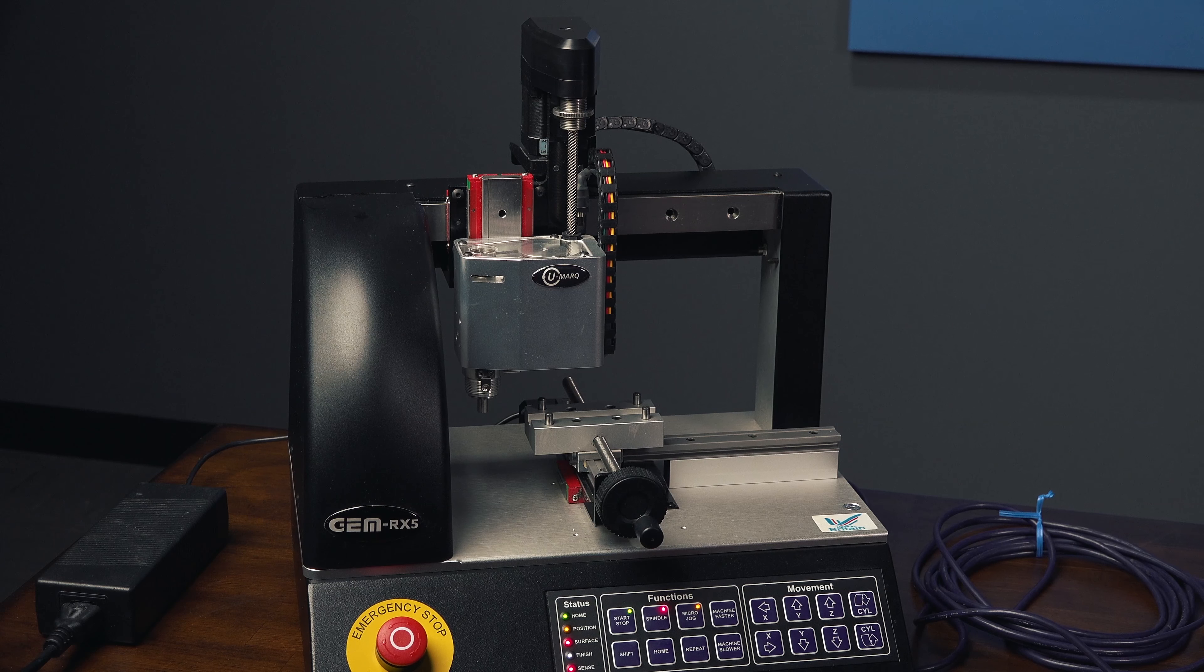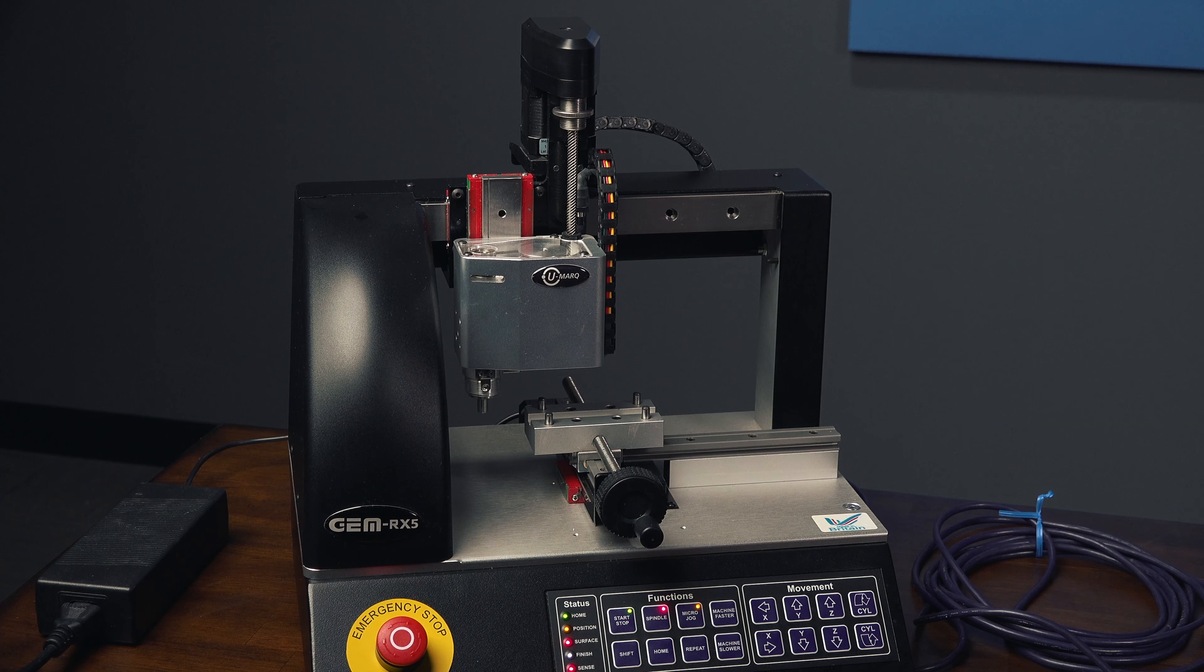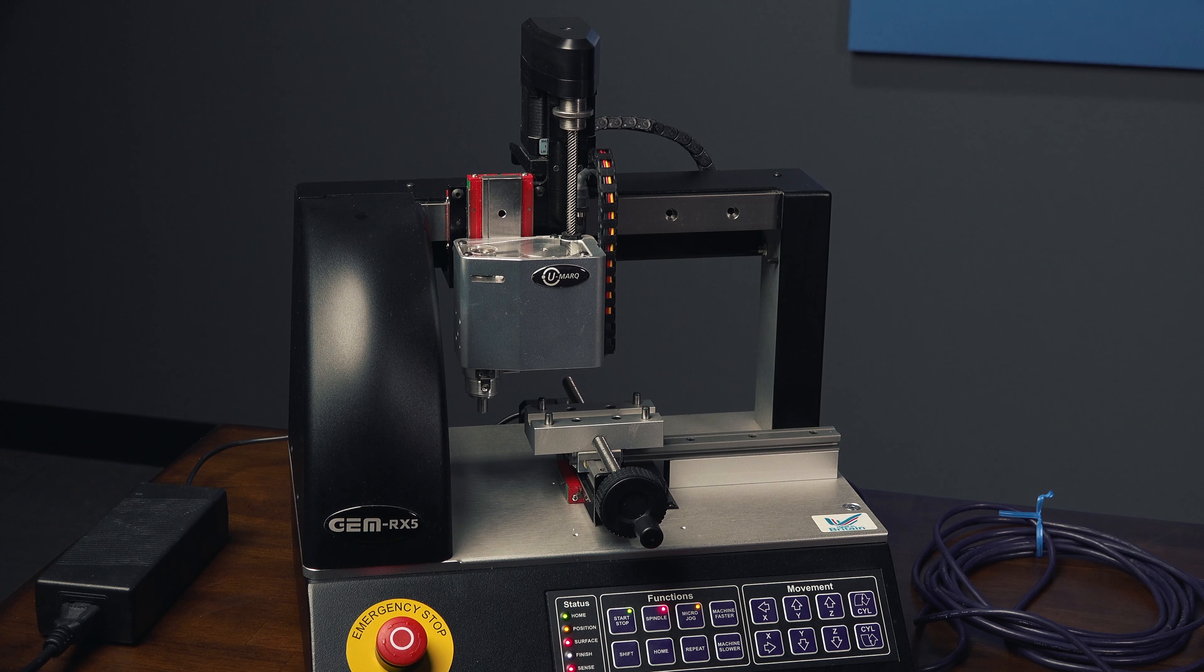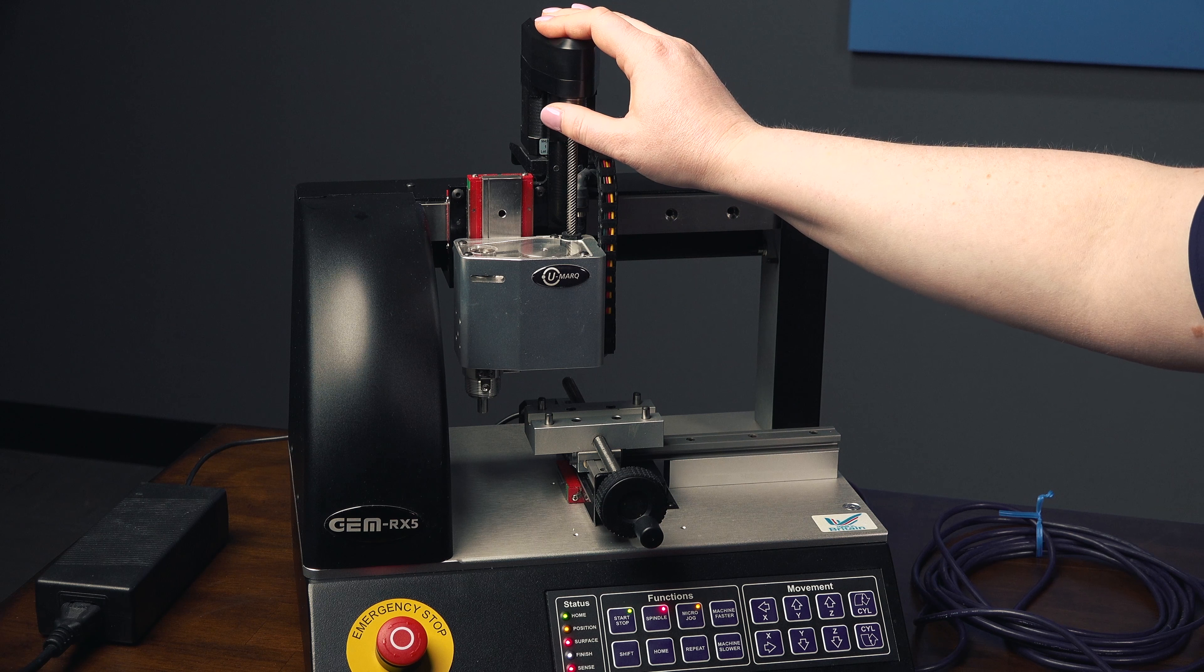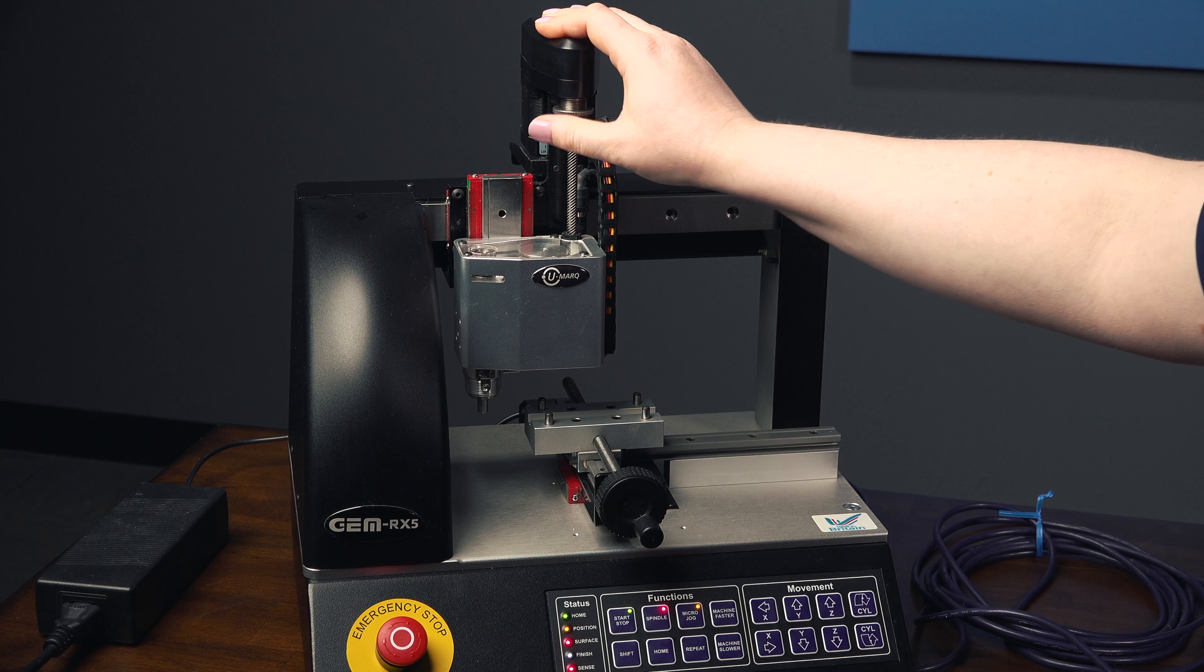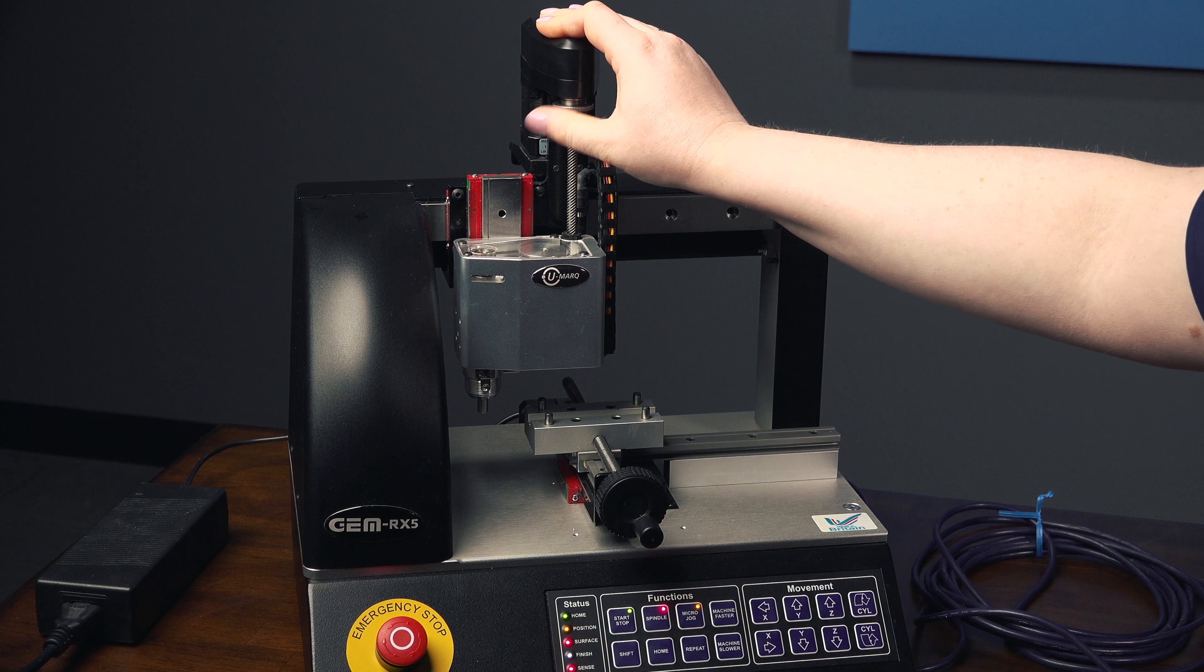Before opening your software for the first time, make sure that your locking nut is all the way up by turning it counter-clockwise.